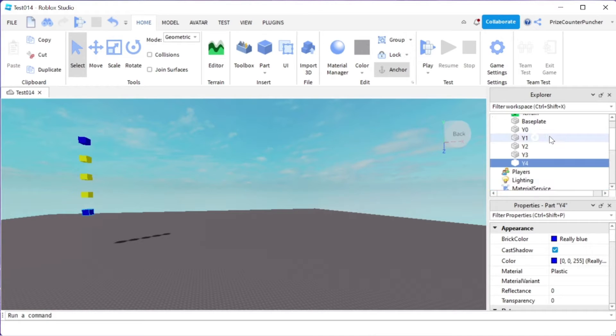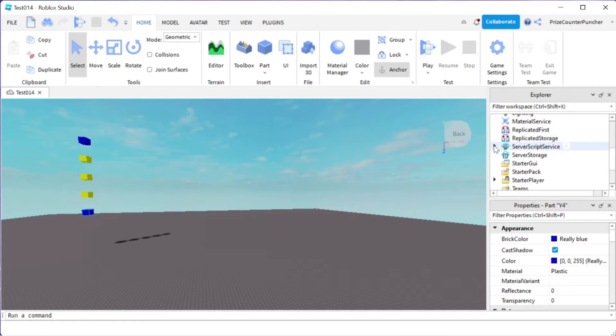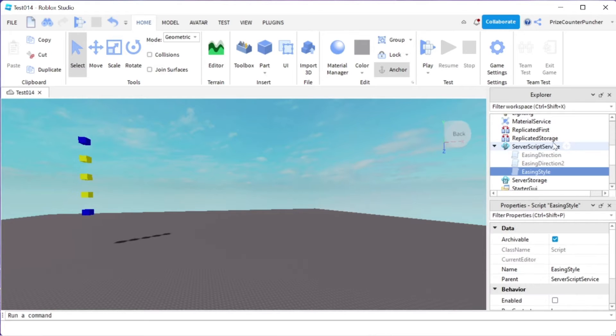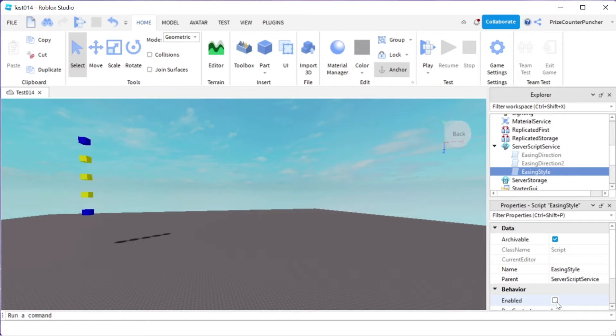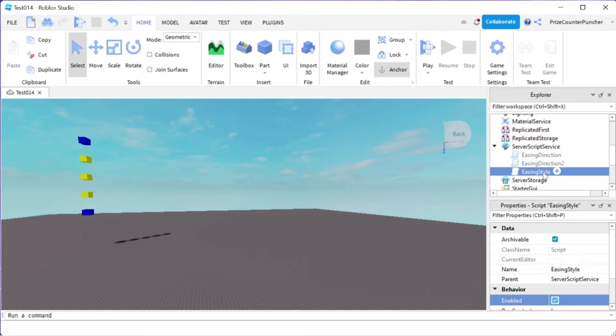Let's now go to our service script service. We're going to take a look at some scripts to change the easing style and easing direction. So first one we're going to look at is the easing style. I'm going to go ahead and enable this script right now. And let's take a look at it.